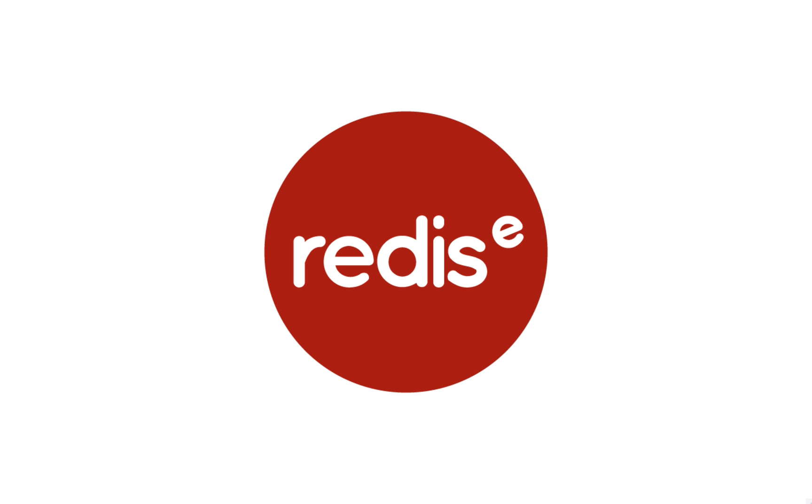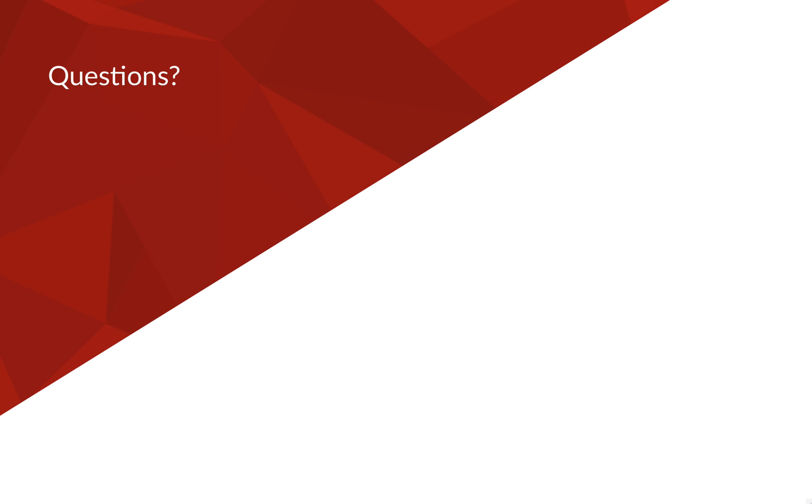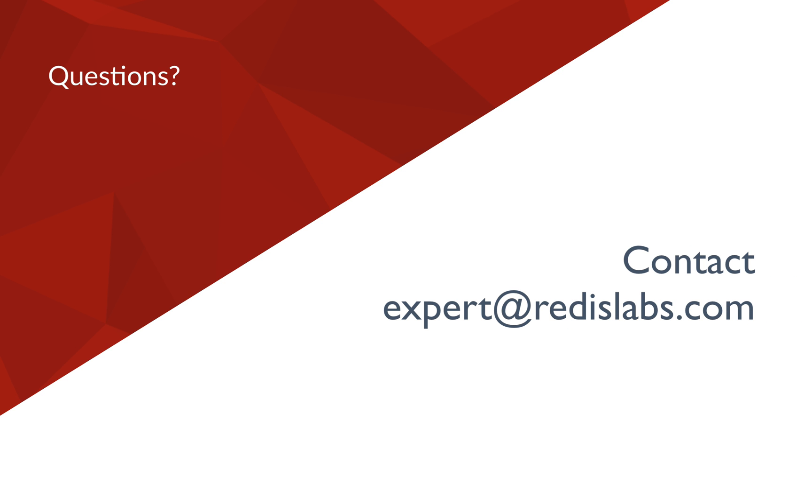By scaling out Redis Enterprise with shards, you can better take advantage of your existing infrastructure and gain performance with three easy steps. If you have any questions about scaling Redis Enterprise with shards, please contact expert at redislabs.com.